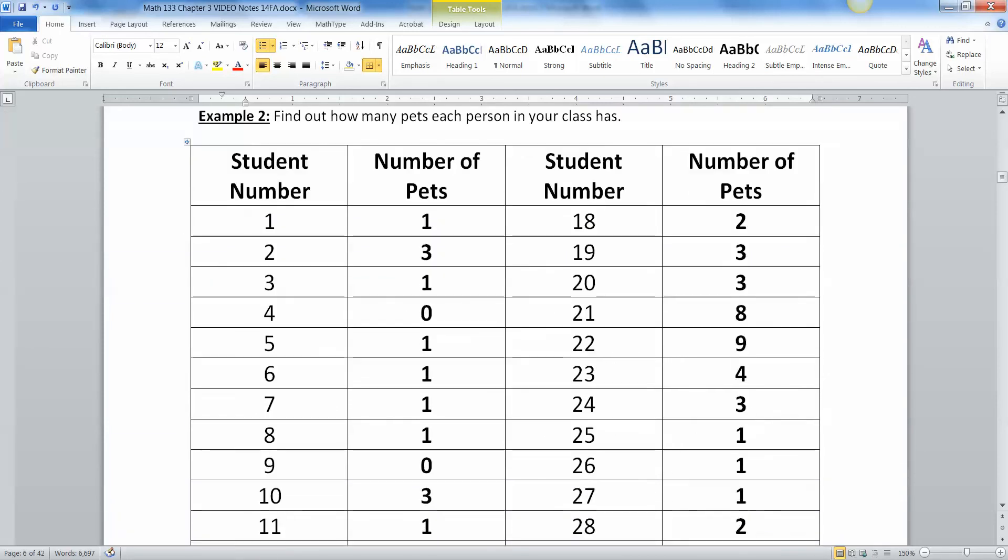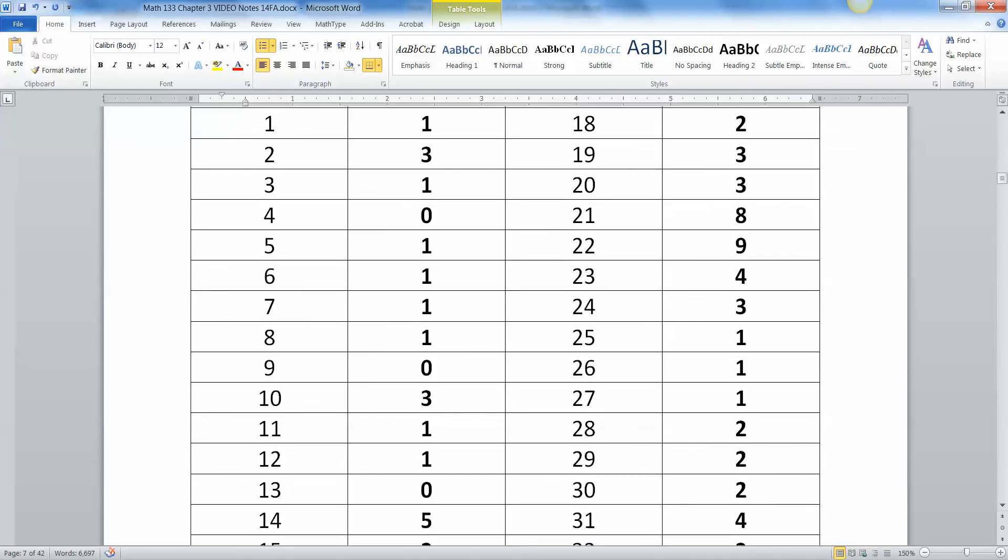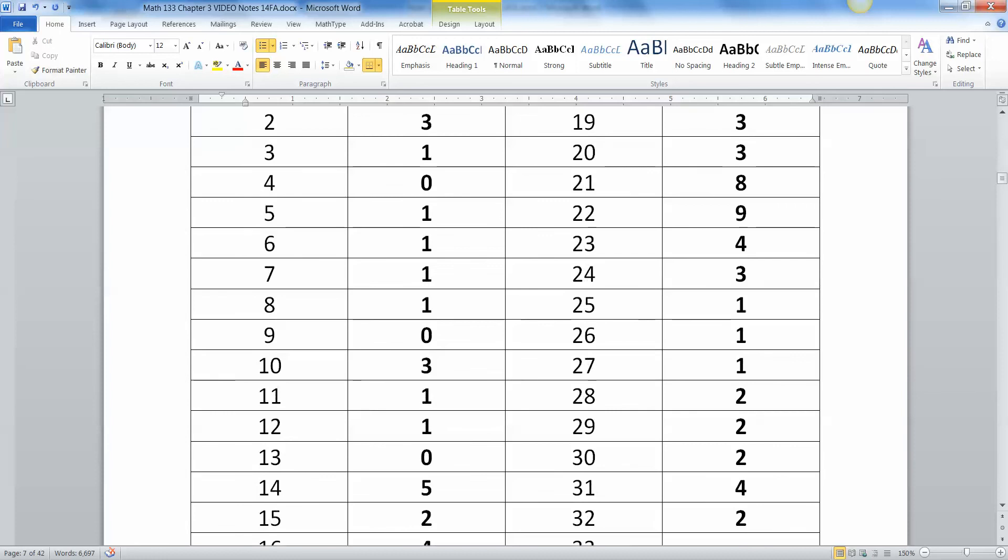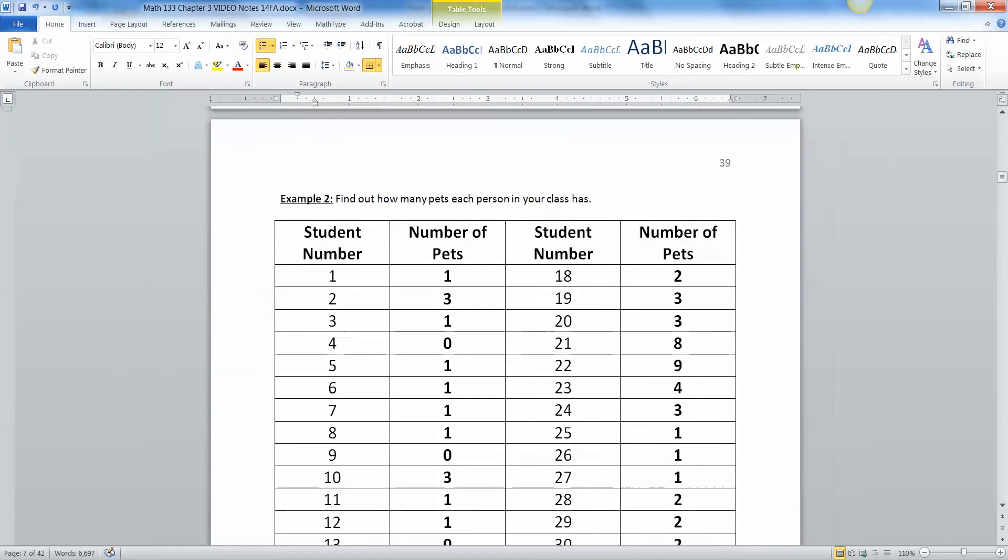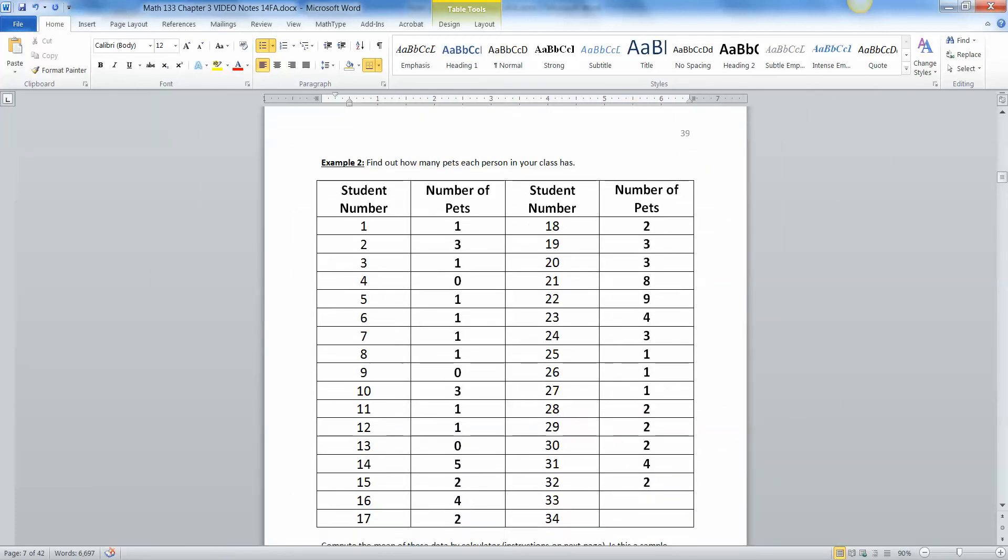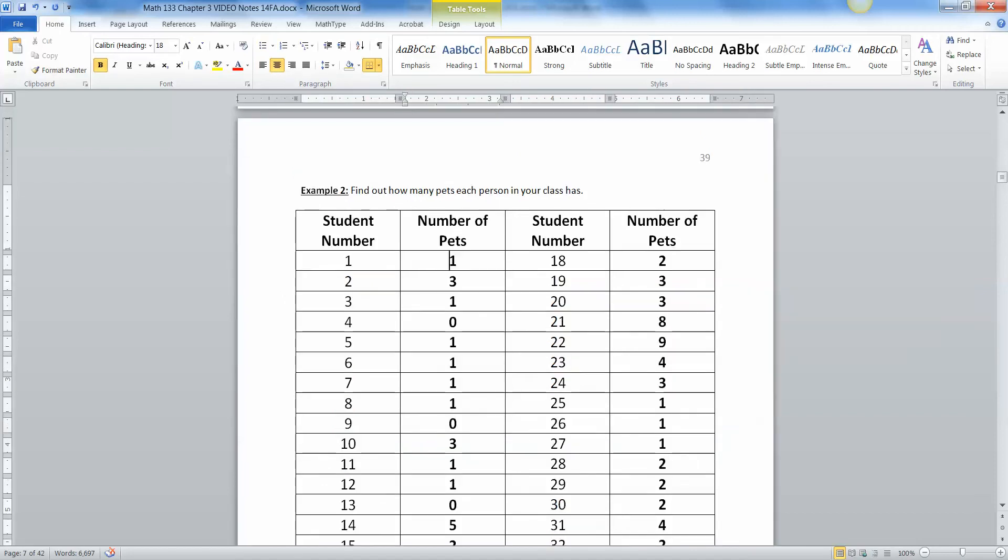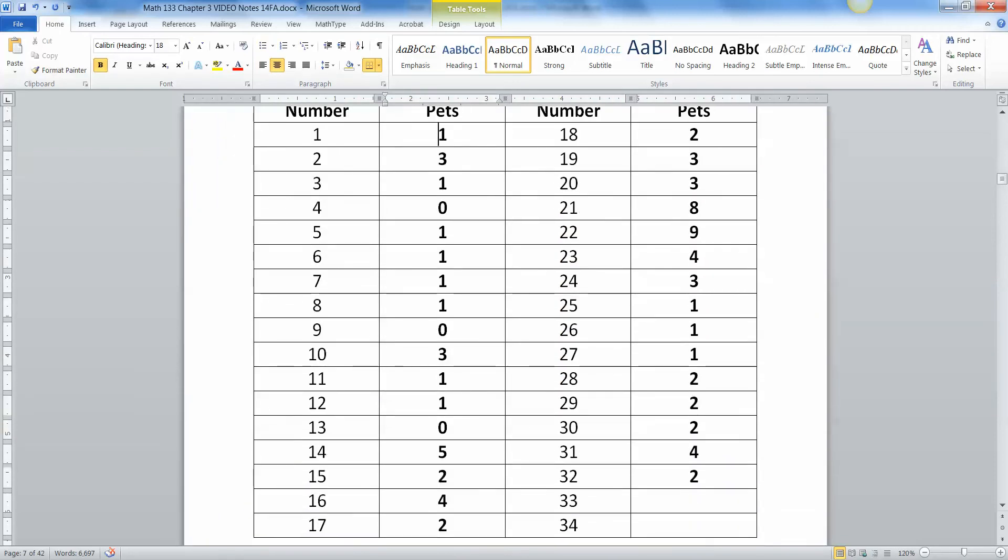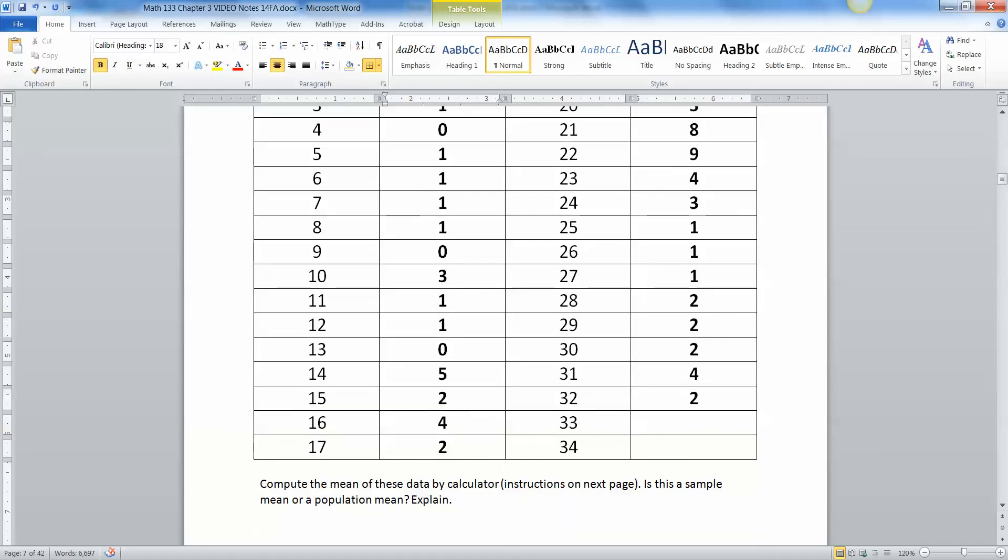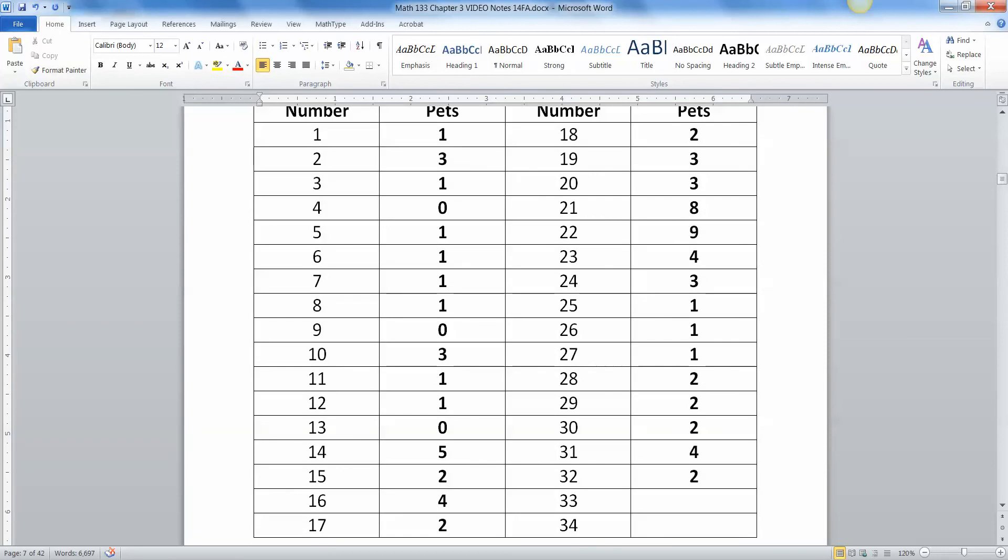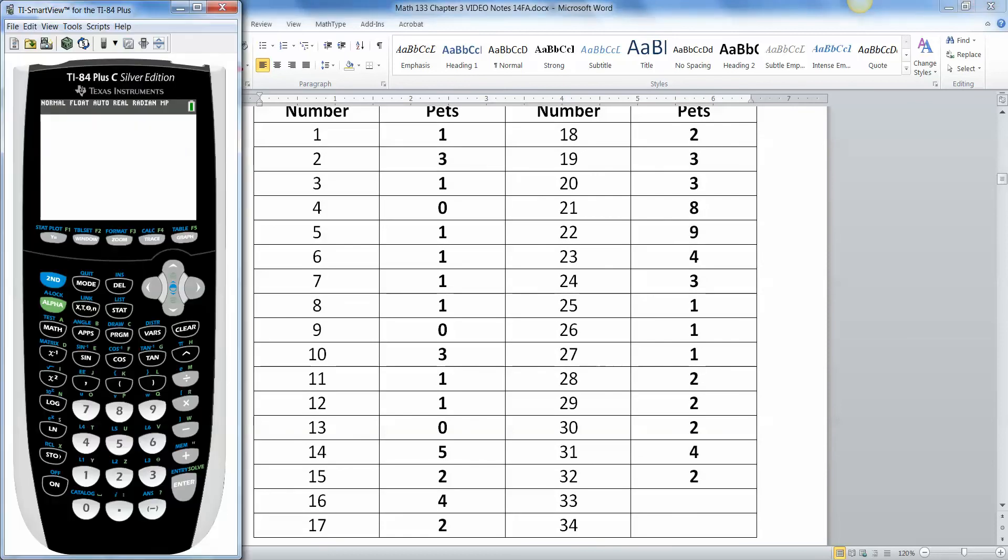So now we're going to find out how many pets each person in our class has. So I have here, this is from a different class that I had. Let me zoom out so you can see all the numbers on the screen at the same time. So I had a class a while ago, and this was the number of pets that they had in that class. So now we are going to take this data set, and we are going to find the average of it down here. Compute the mean using our calculator. So I'm going to grab the calculator. Here it is.